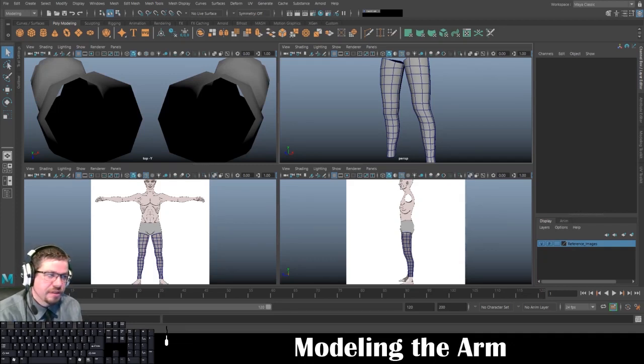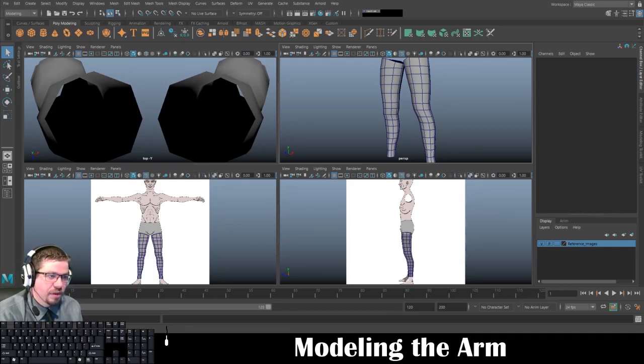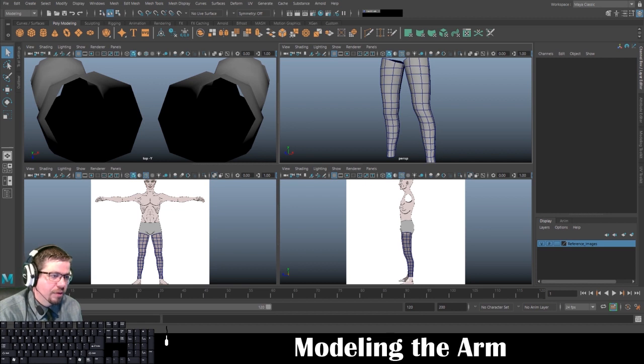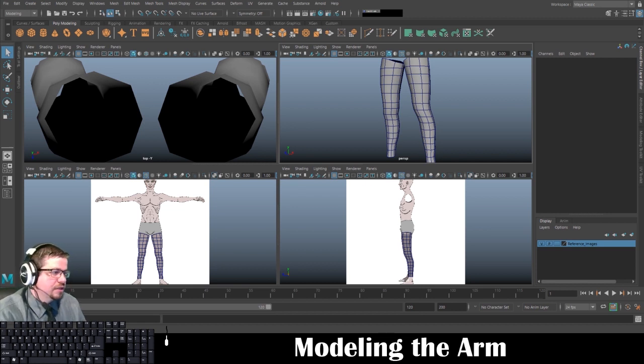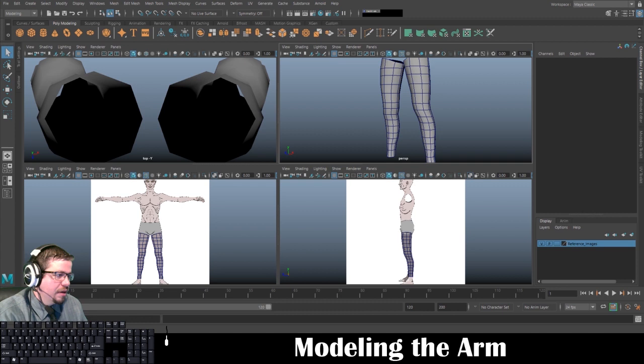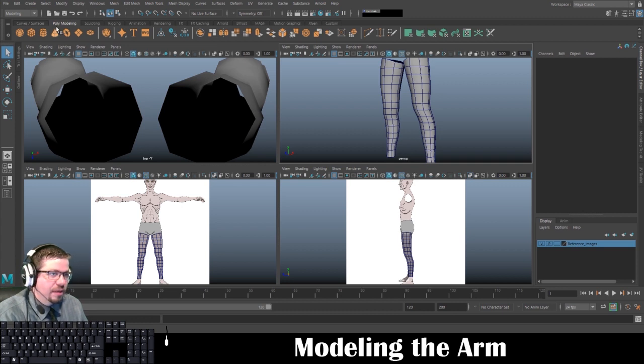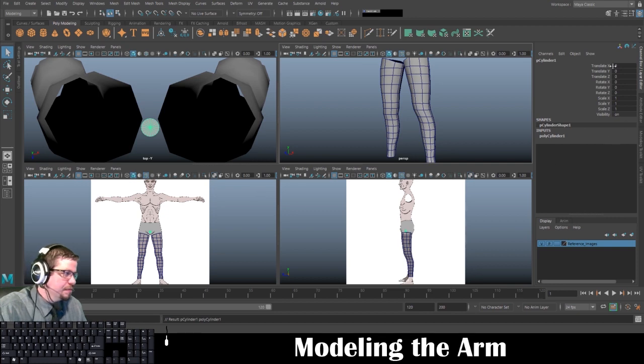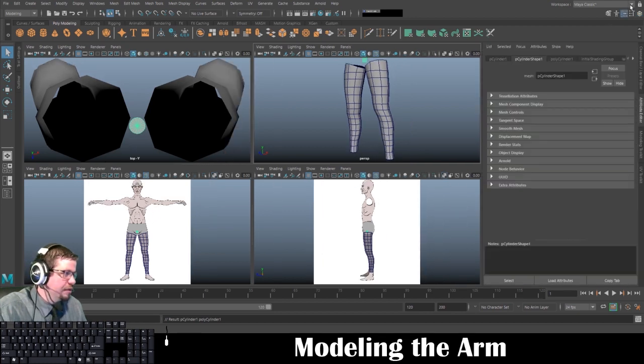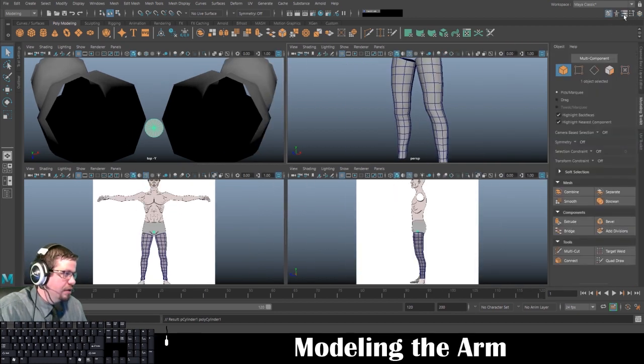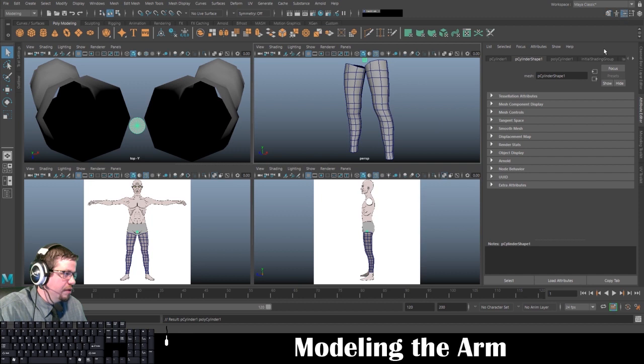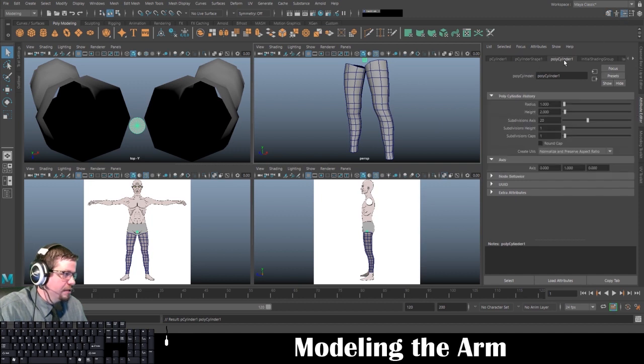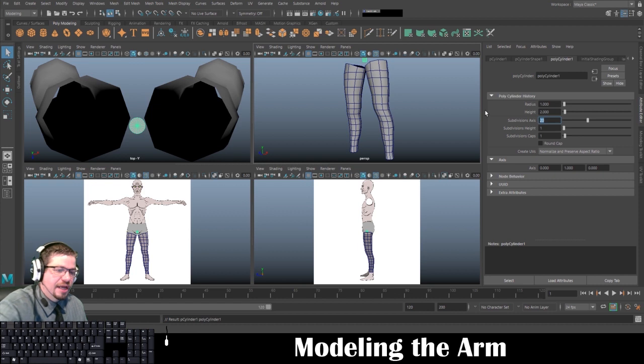Hello everyone, in this video I'm going to continue on with the model and we're going to move on to modeling the arms. Same as with the leg, we're going to start with a polycylinder right up here. In the attribute editor, which we can toggle on and off with this button here, we're going to go to polycylinder and change subdivision axes to eight.